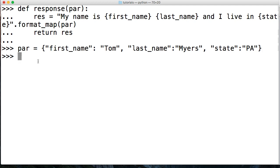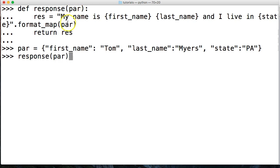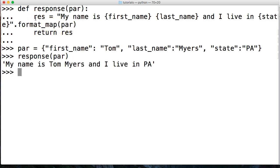Hit return and now we're going to call the function response and pass in the argument as par which goes to this parameter up here. Hit return. My name is Tom Myers and I live in PA.